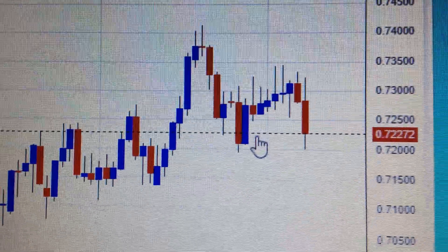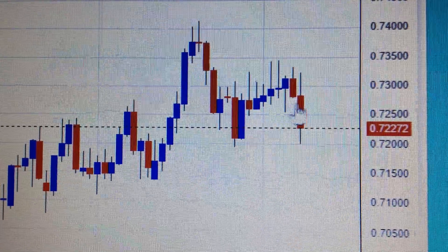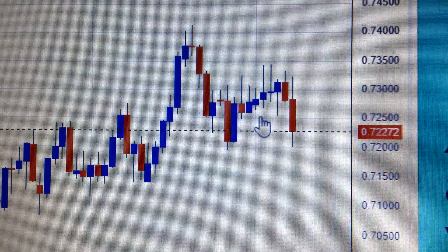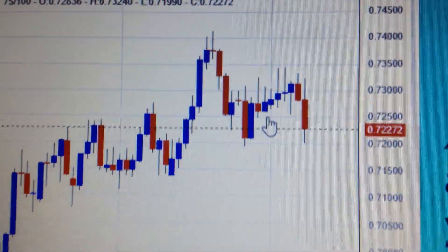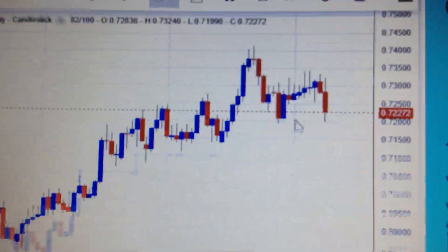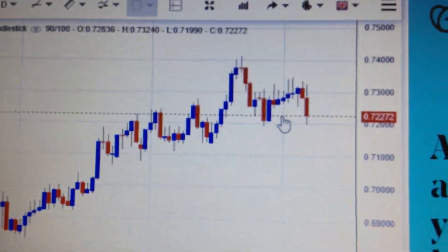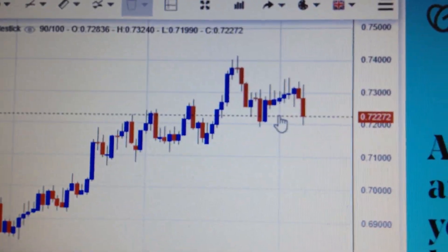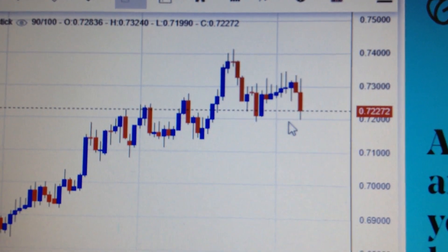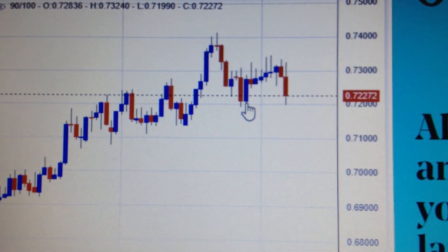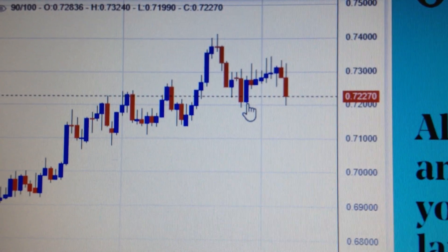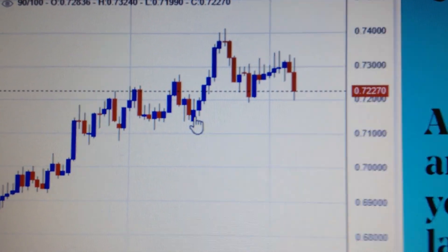So that means it's a very bearish sign for AUD, and in my opinion, in short term, AUD will drop back again, and the supporting level is here, and here.